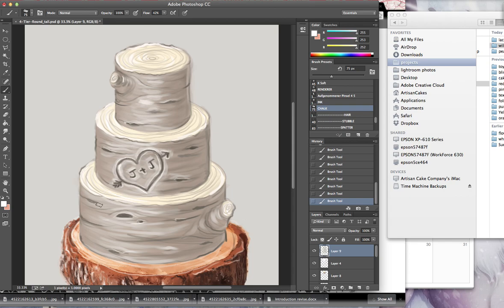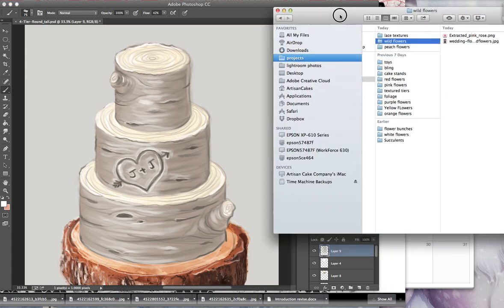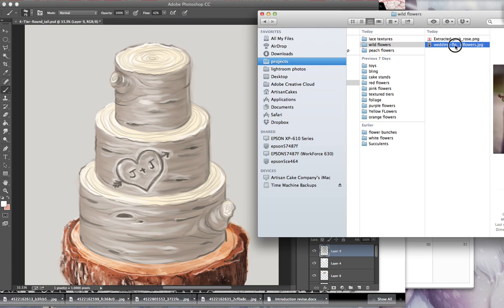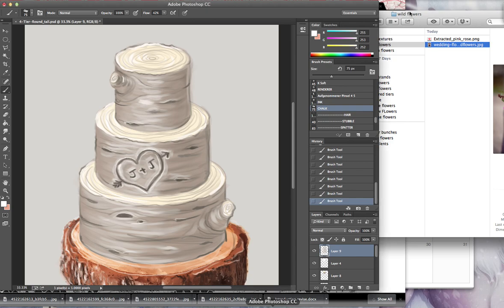So I have my little rustic cake here that I need to add some flowers to. The flowers that the bride wants is actually some wild flowers, and I already found myself a picture on Google. I just Googled wild flowers, saw what came up, found one that I liked, and I saved it to my file.